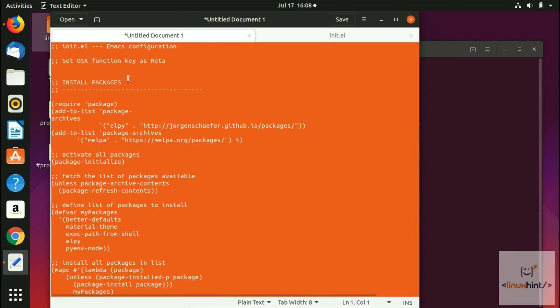This is basically a configuration, we just copy paste it. What I'm going to do is put all the instructions in the description, so you don't need to worry about it.